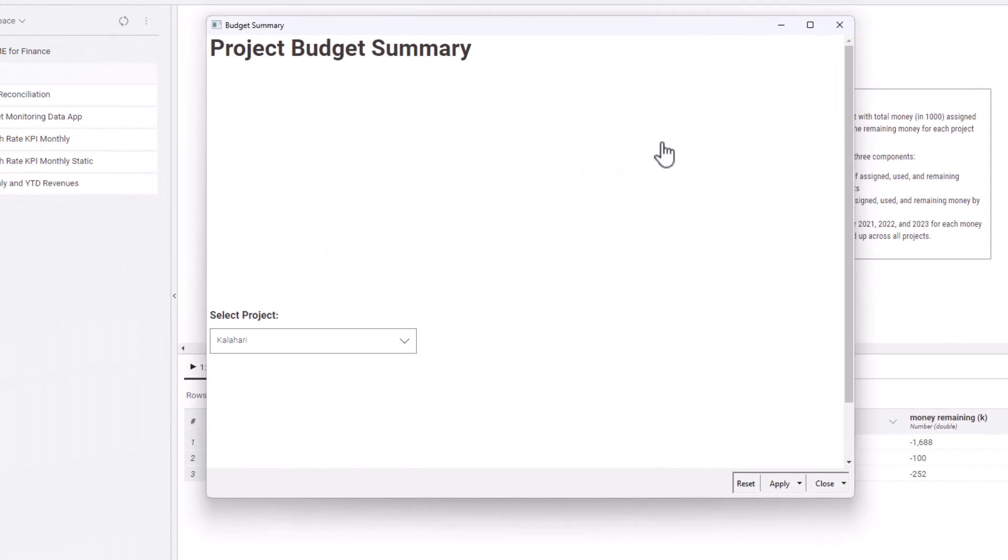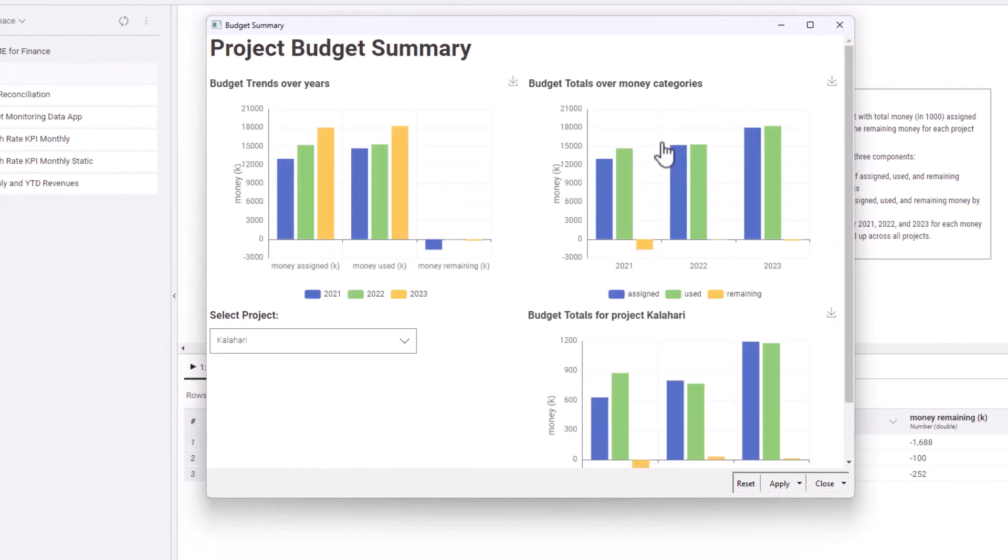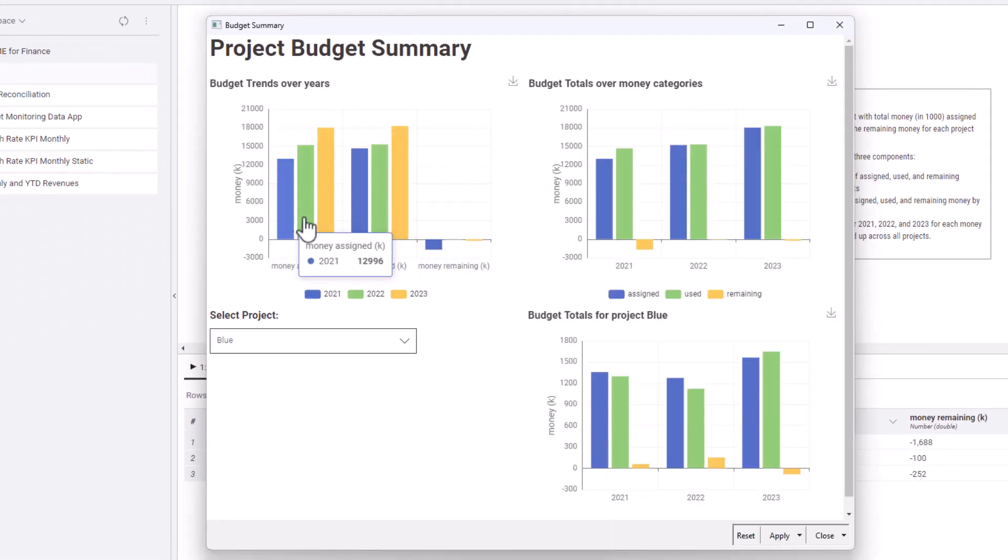From the first bar chart, we see that the budget amount assigned to projects has grown considerably year after year.